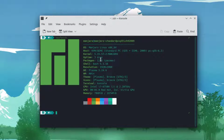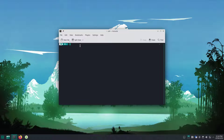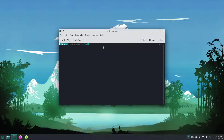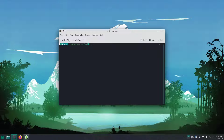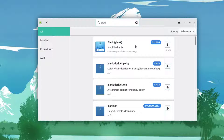In my case I'm using Manjaro KDE on a virtual machine. To install Plank, just open the terminal. For Arch and Arch-based Linux distributions like Manjaro, enter the command: sudo pacman -S plank. This will install Plank dock on the system. You can also use the graphical software manager — just search for plank and install it from there.